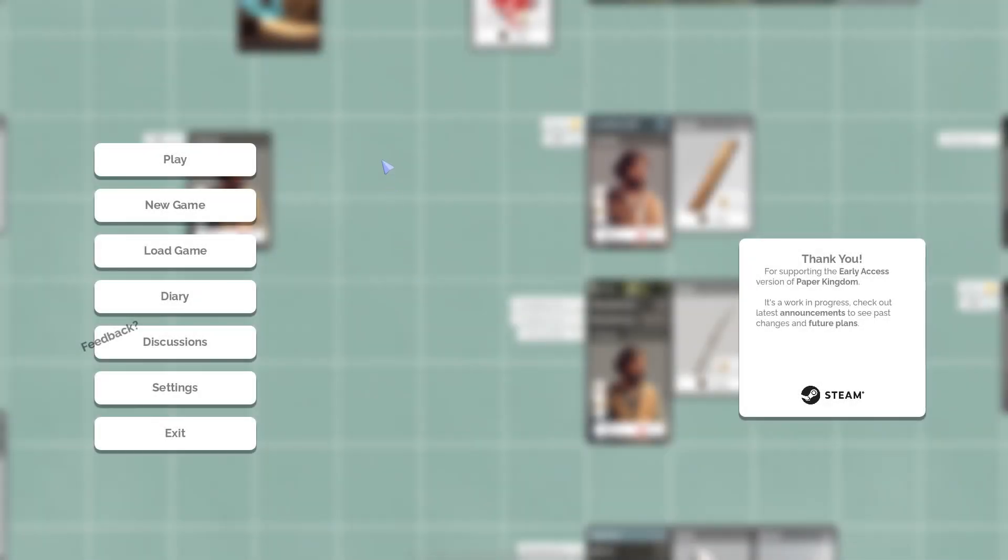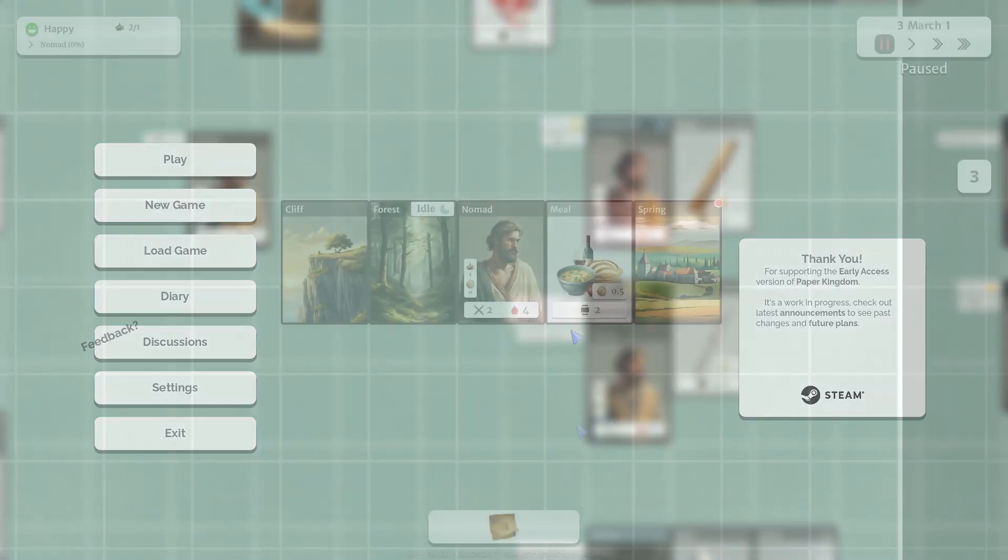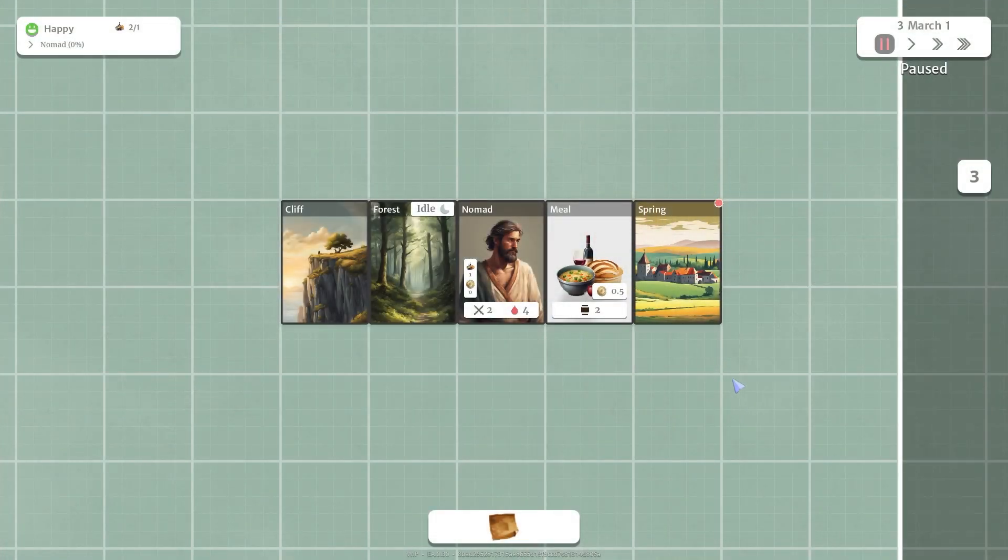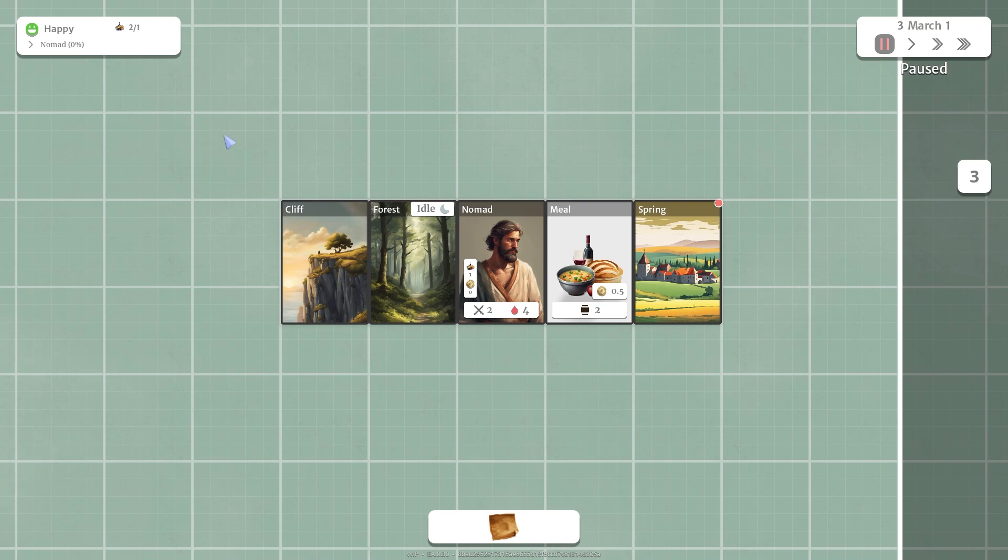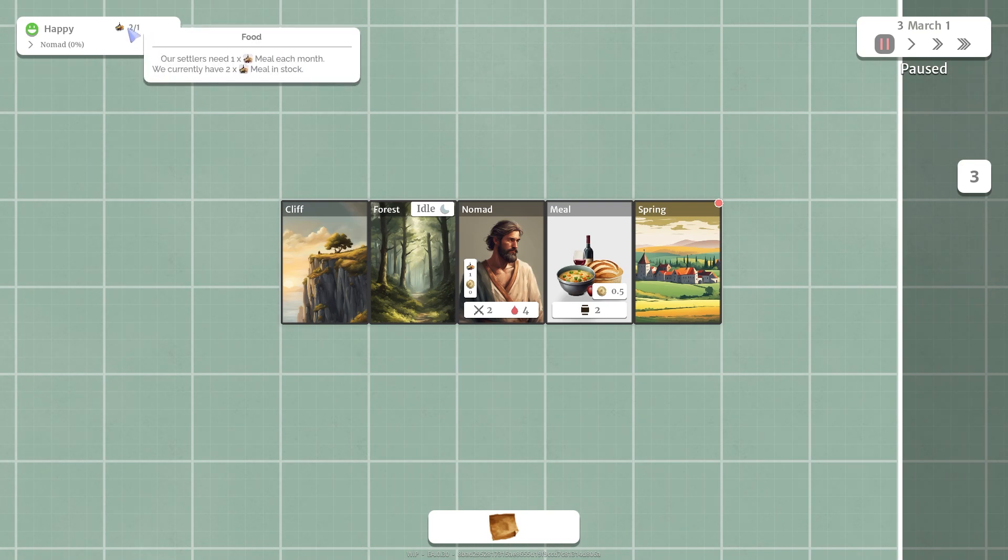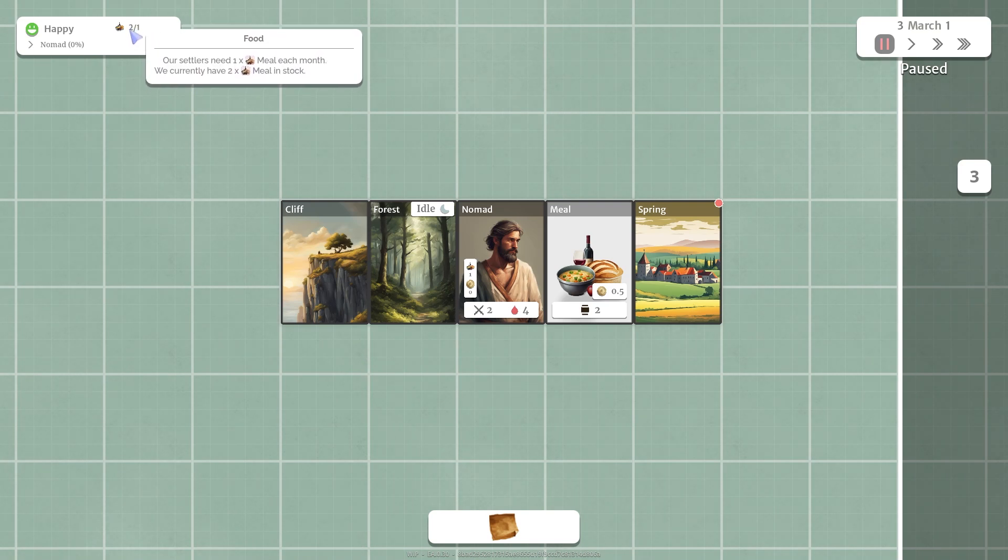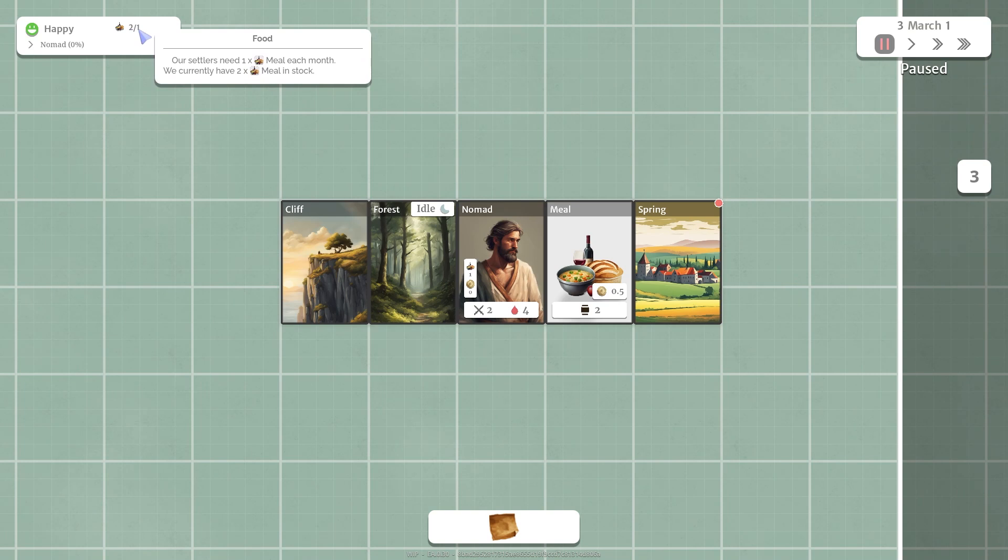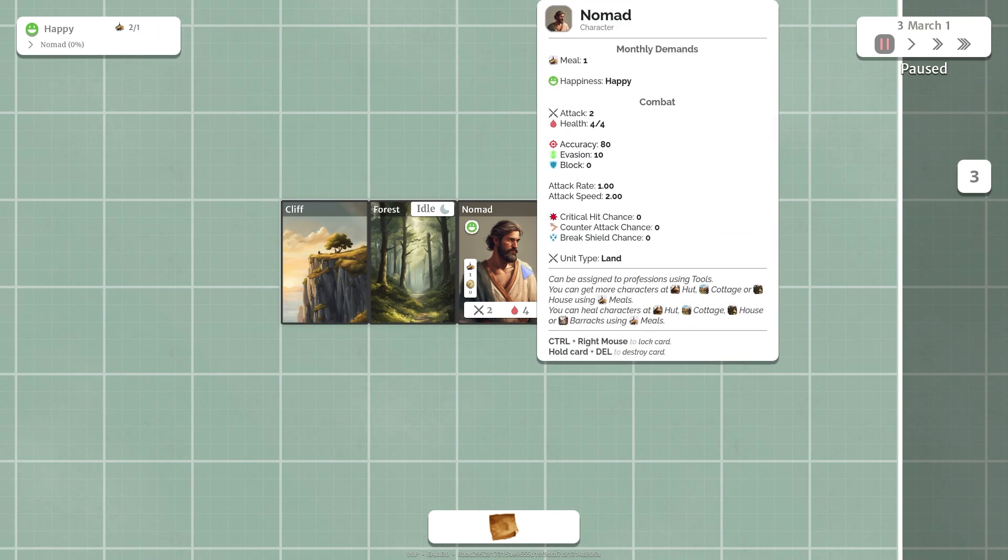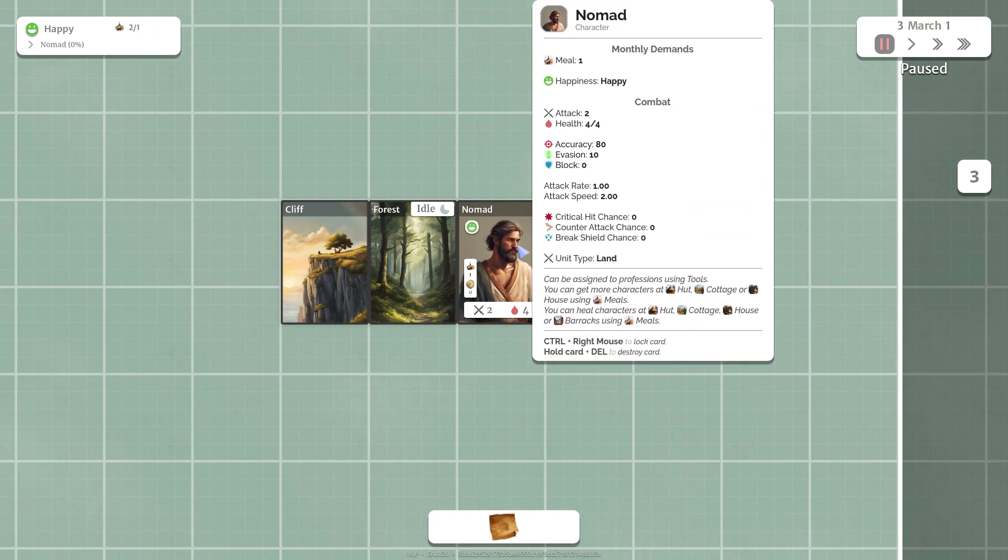Hello and welcome to Paper Kingdom. We played the demo version of this game and thanks to the developer for providing me a key we can play the early access version of it. We're going to jump right into a new game and start our new kingdom. These are our starter cards. In the top left corner we have our food. We have two food in stock, we need one food a month to feed our village. Right now we only have one villager, one nomad guy here.